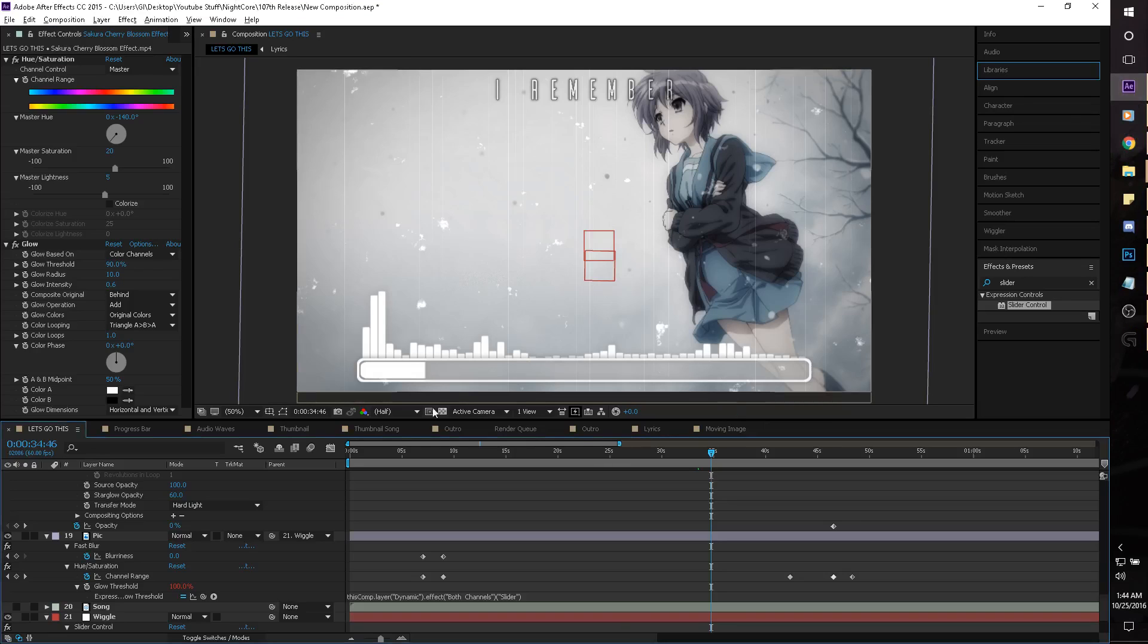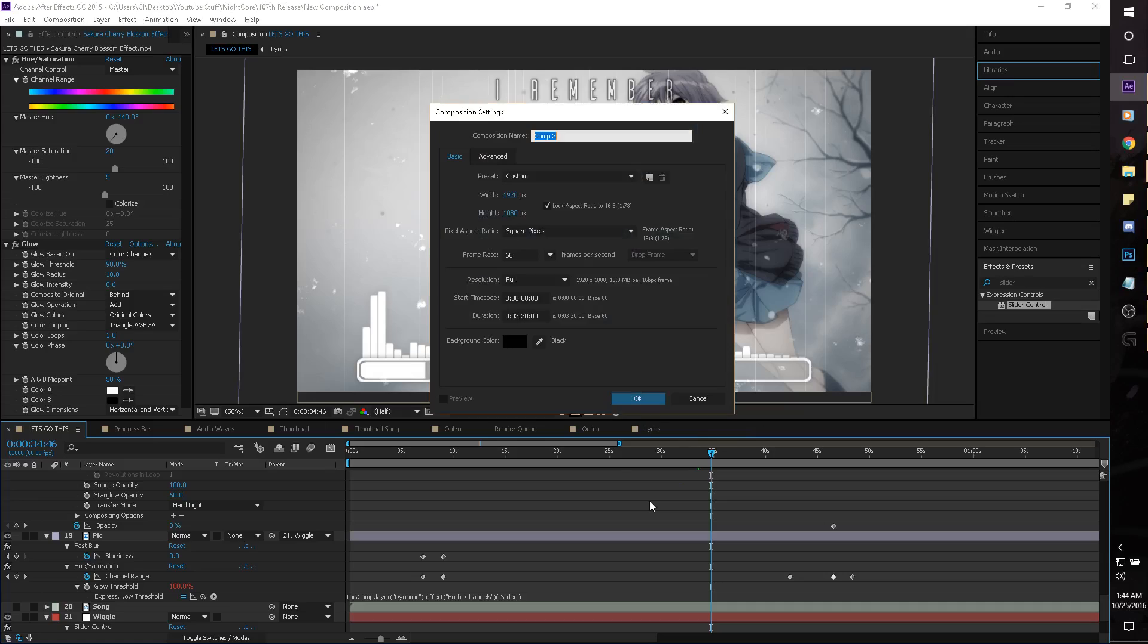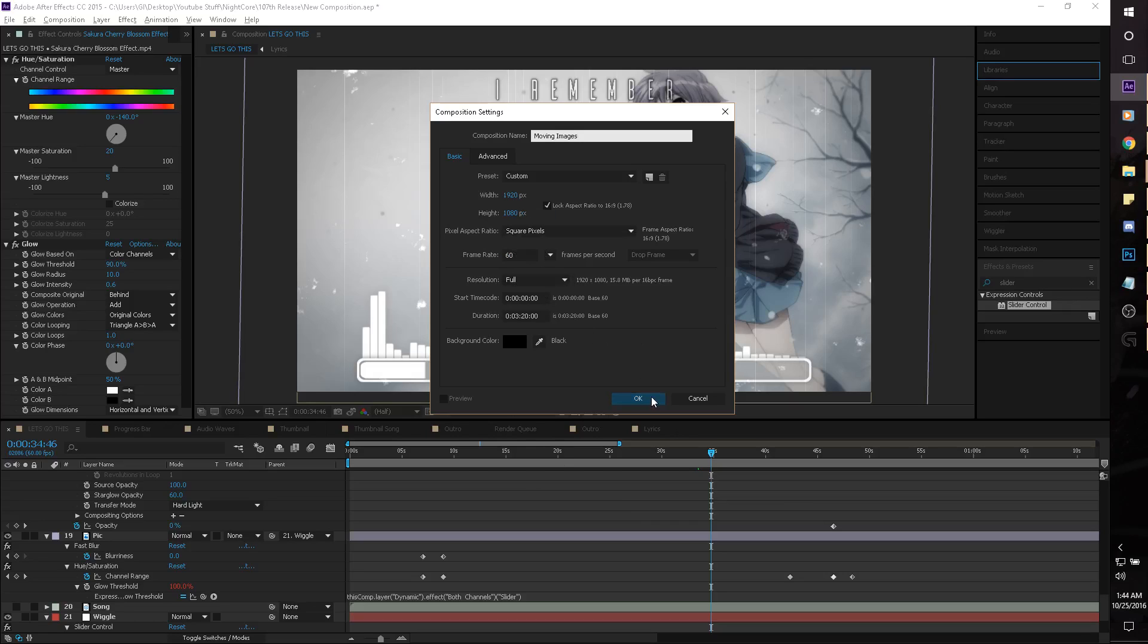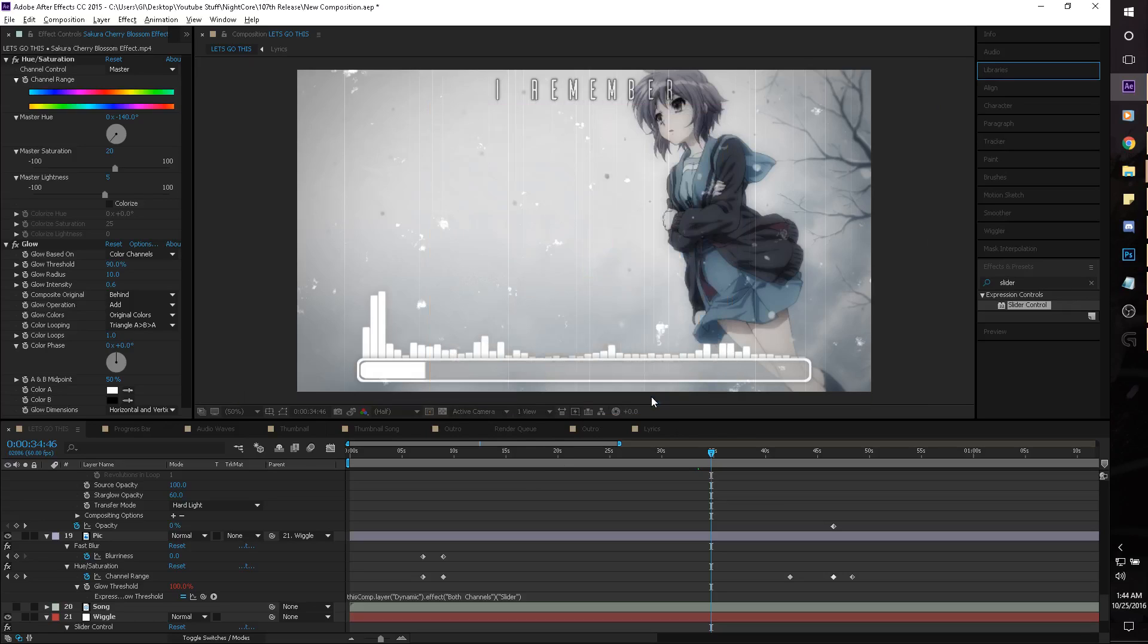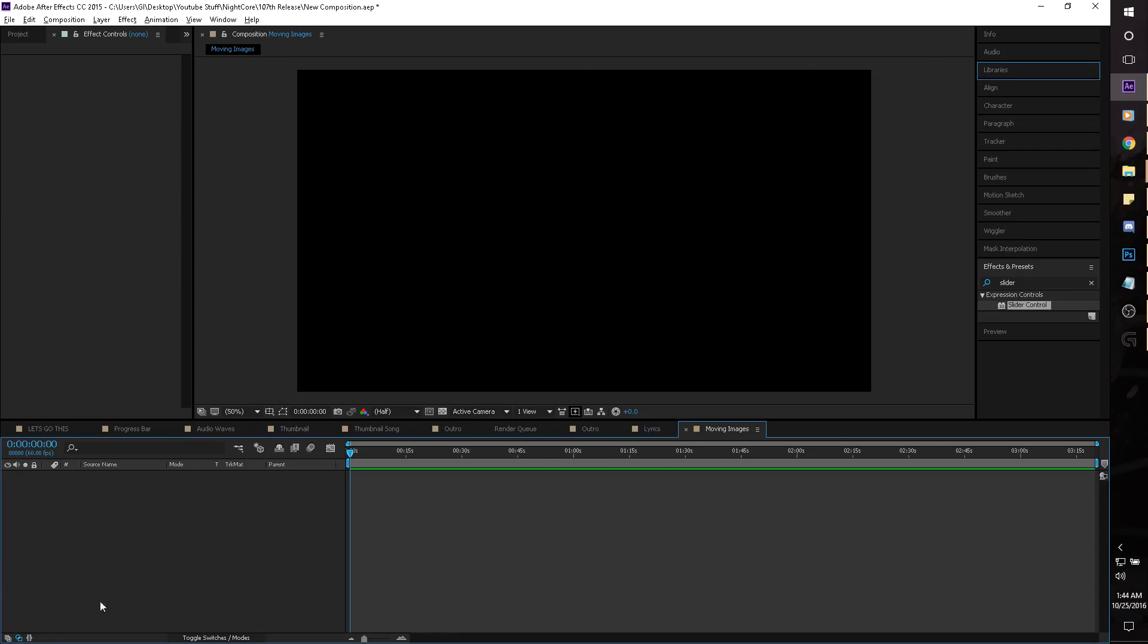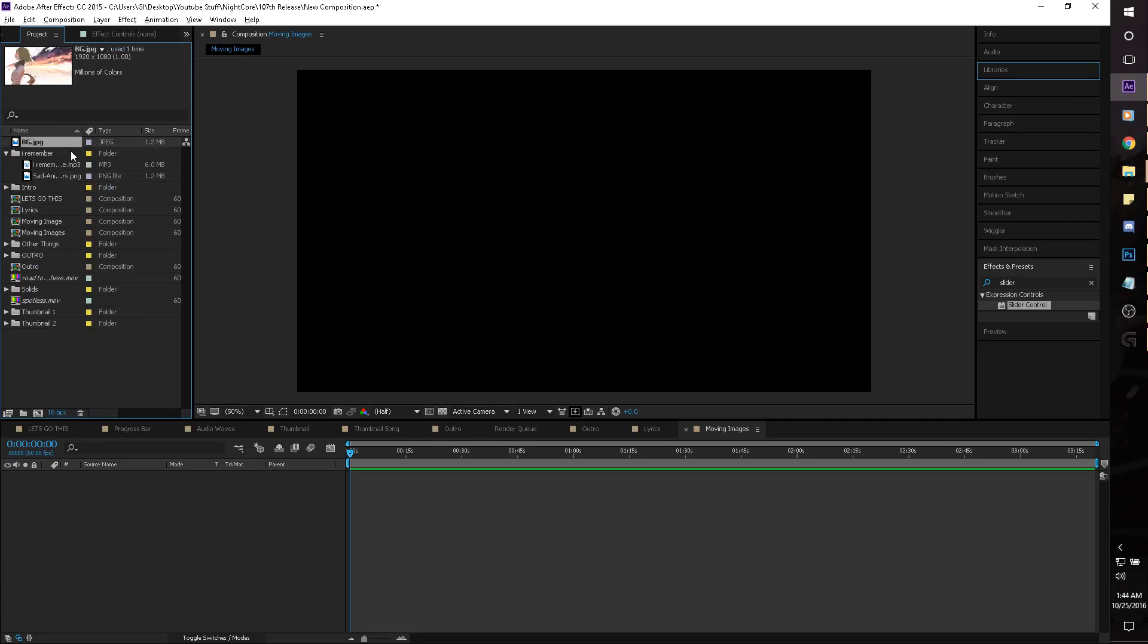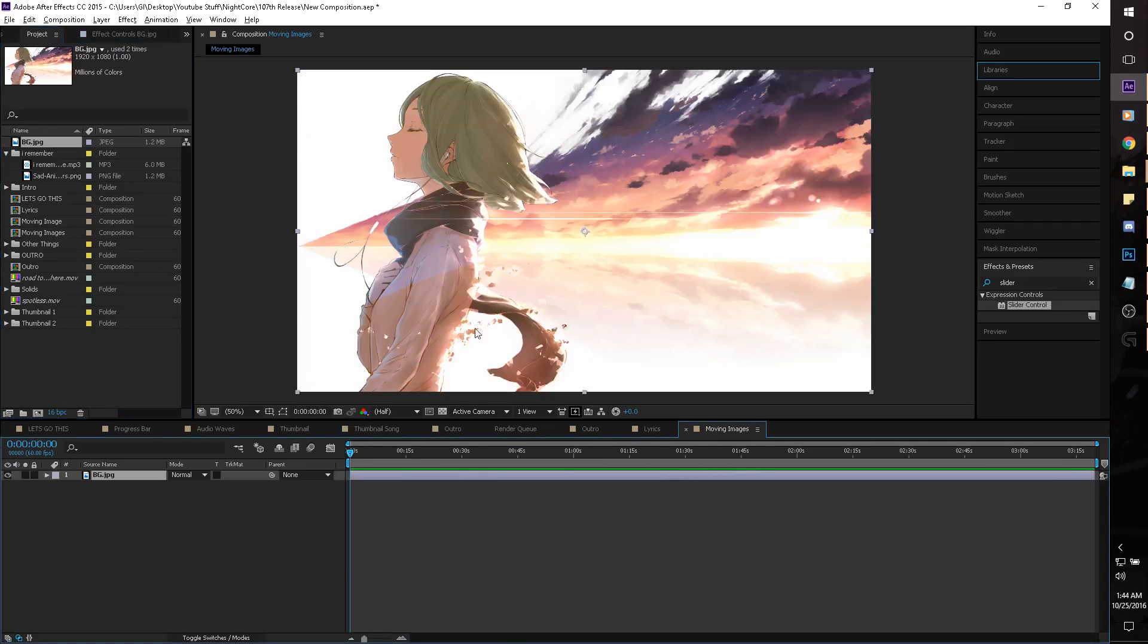This can be easily done in After Effects CC 2015, pretty sure it can also be done in some other ones. And so first up, we're just going to make a new comp, it's going to be called just moving images, and it's just standard width 1920 by 1080, 60fps and full resolution. So first off, we're going to do a picture, so we'll just grab this picture, just slot it in, and here we go, we've got a picture.